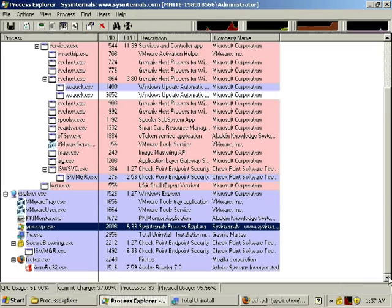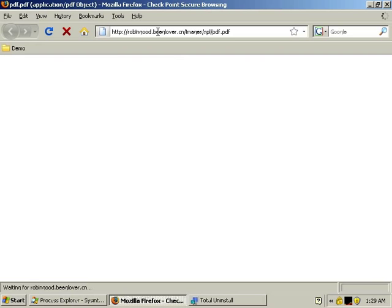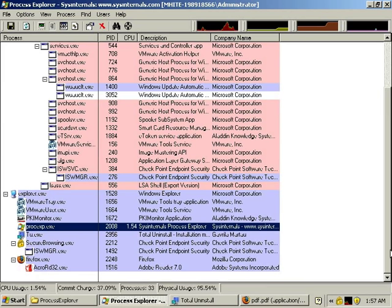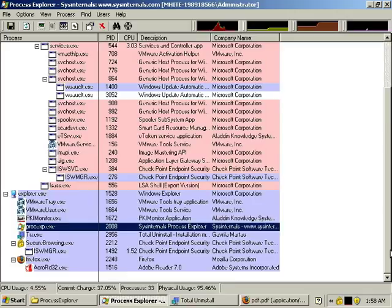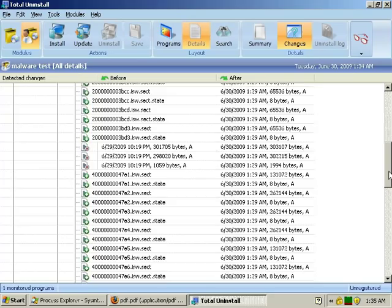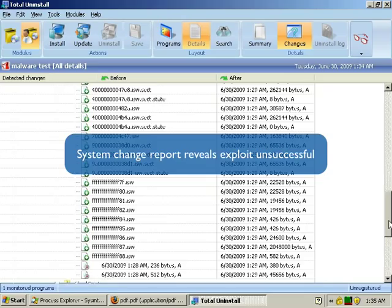Notice that as we look at the process list, now that we have WebCheck enabled, none of the applications that the malware attempted to previously download and launch are making it onto the system. And you can also see in the system change report that all the file and registry changes that we saw in the previous system change report are gone. All we see are temporary files from WebCheck. It's just that simple. WebCheck prevents the drive-by malware from ever touching the PC.